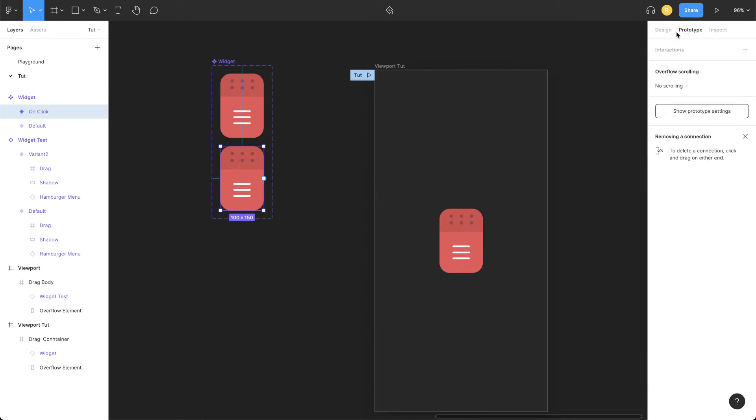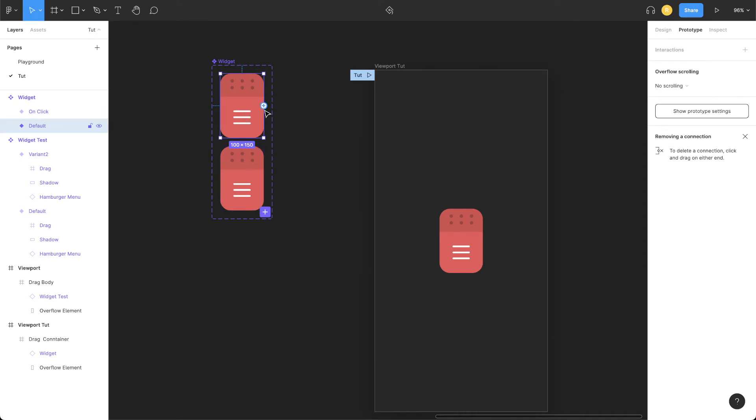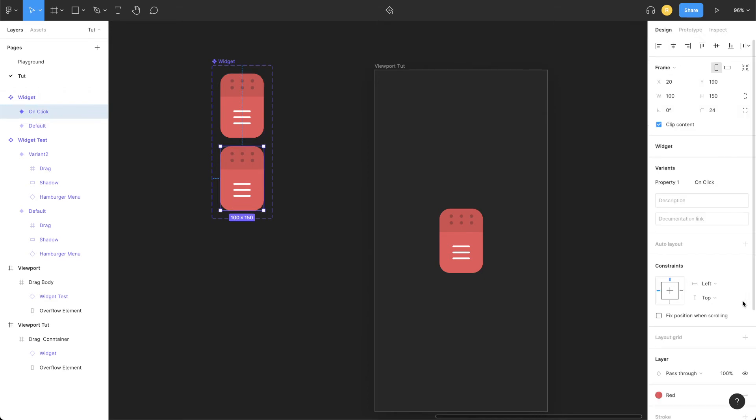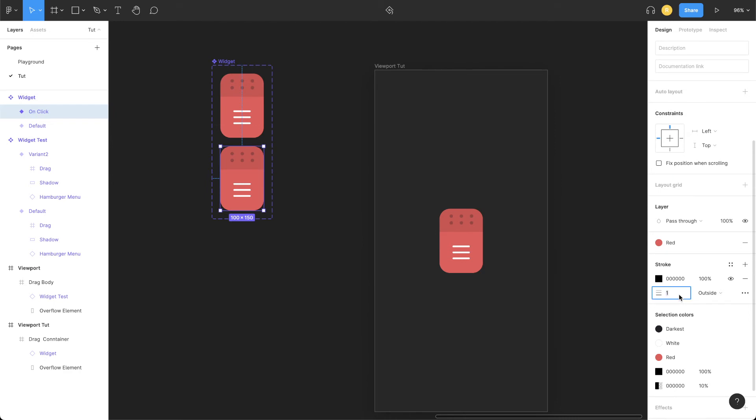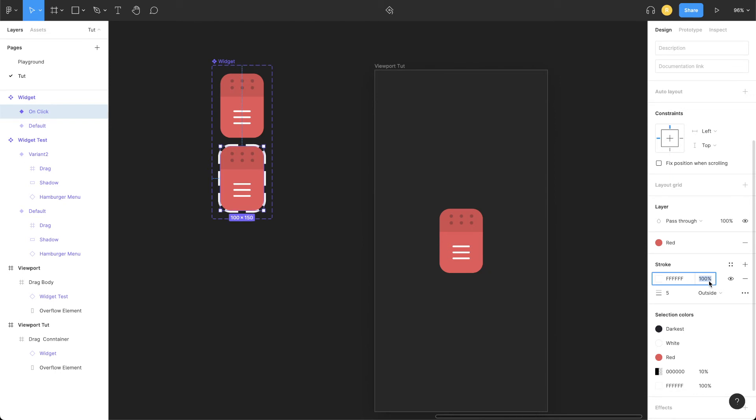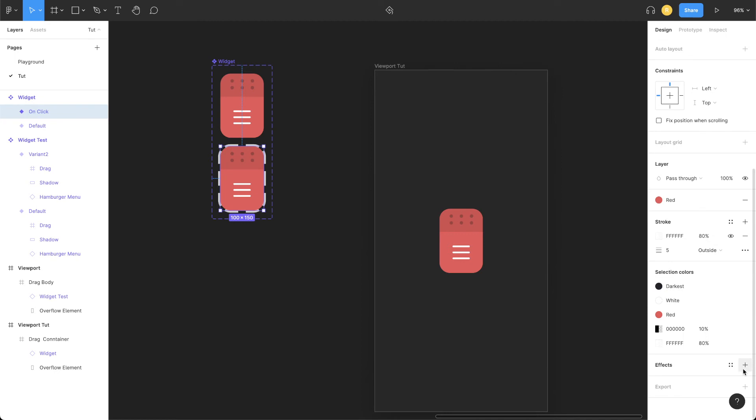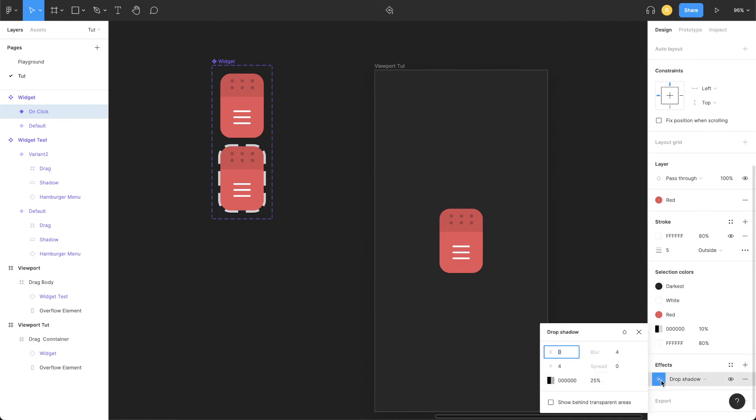So basically, whenever the user taps on this element, it should highlight in a certain way. So let's add a dashed stroke of 5 pixels, let's make it white, and we can maybe reduce the opacity to 80 percent. And let's add a drop shadow as well.